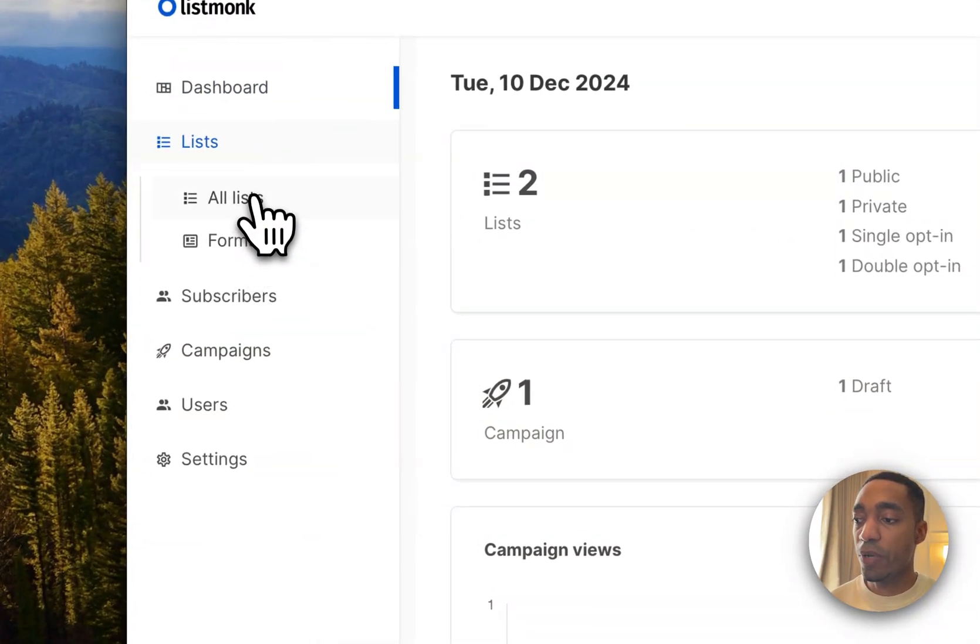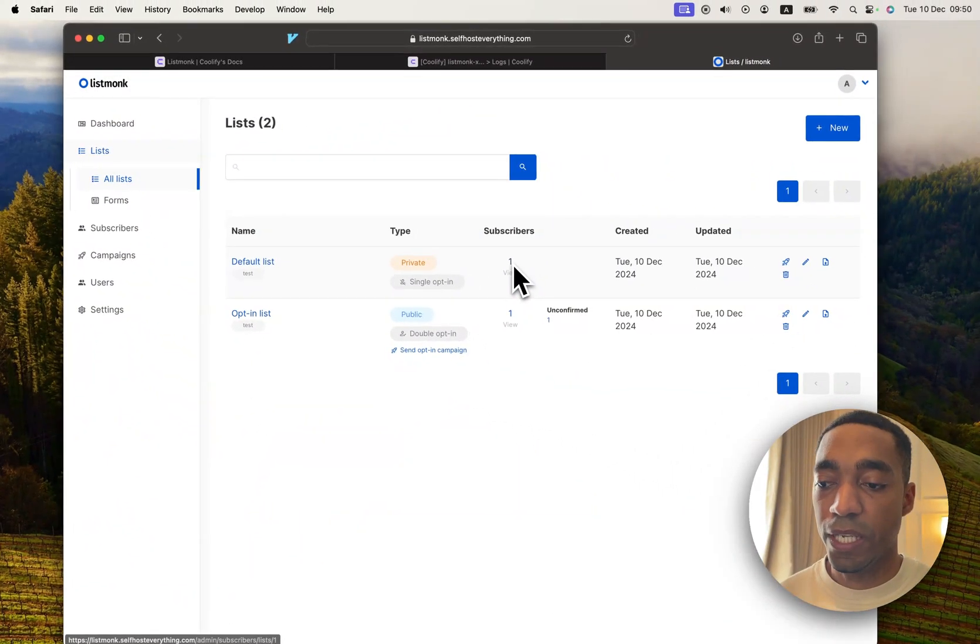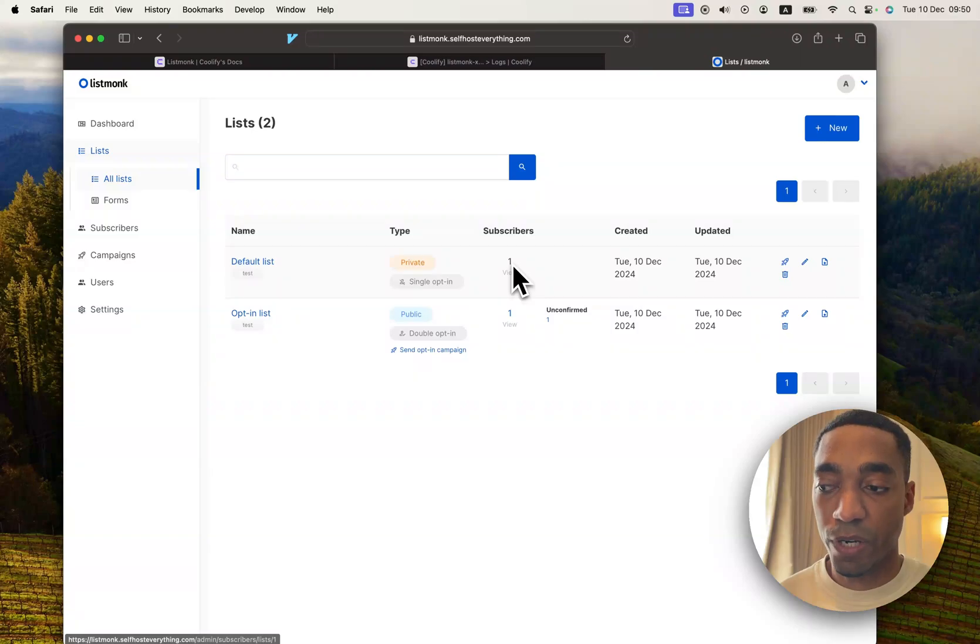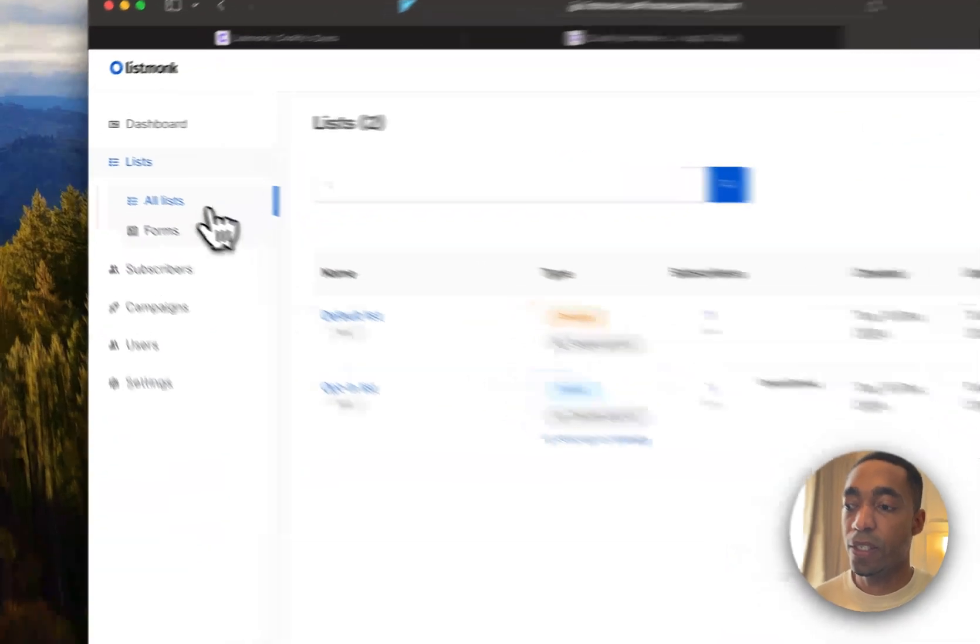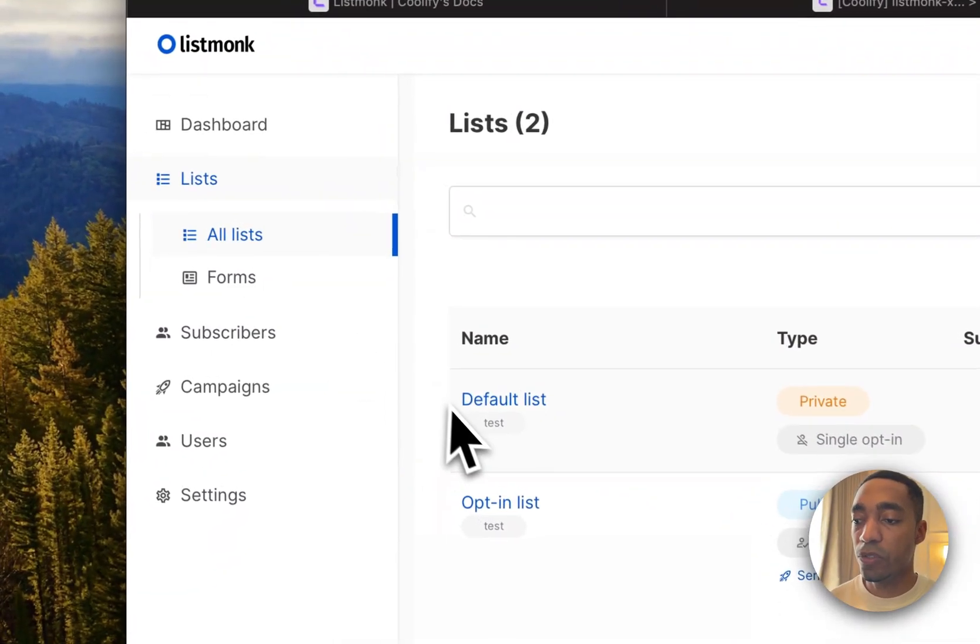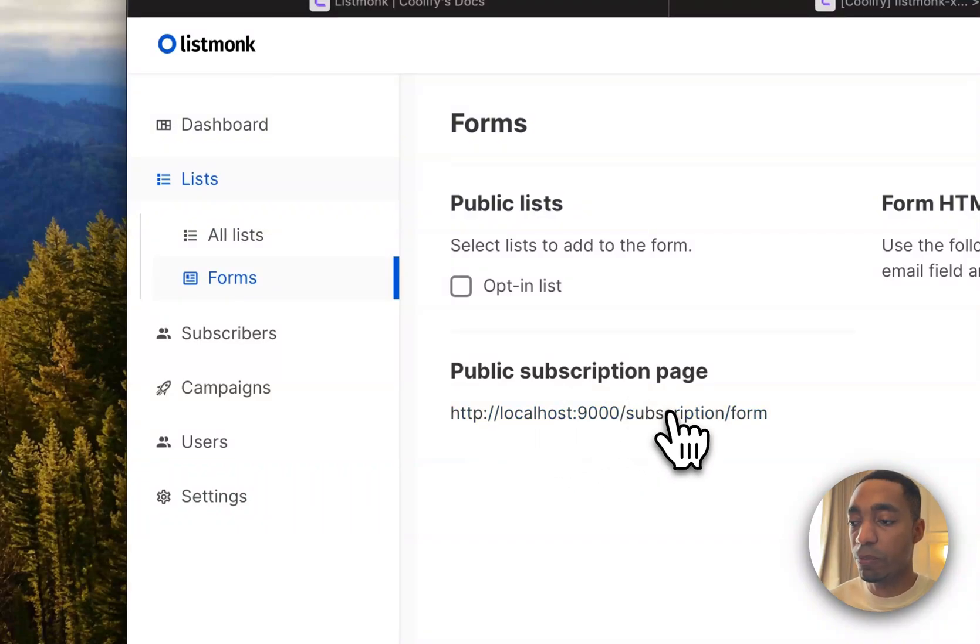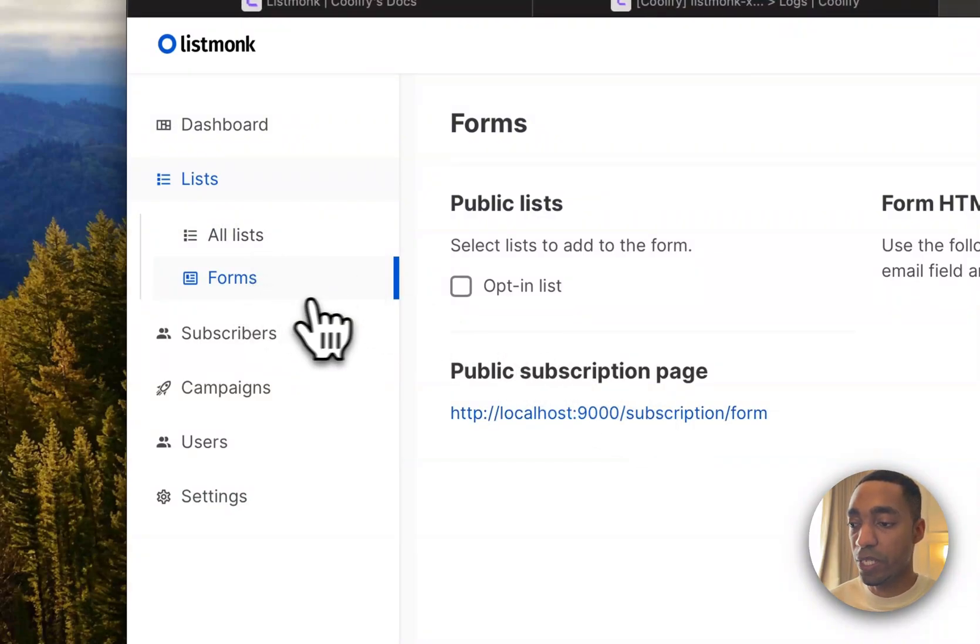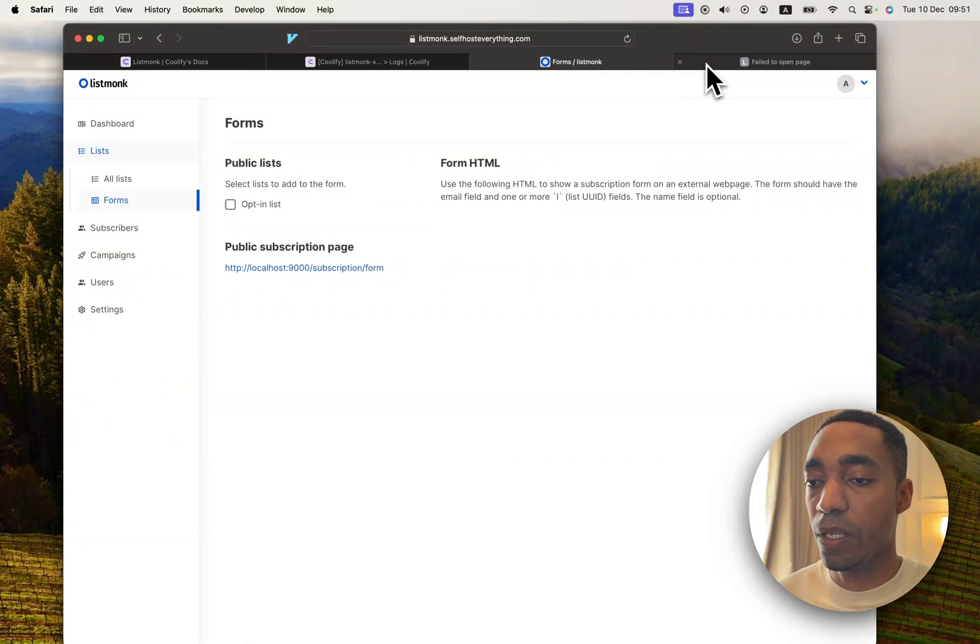So you have lists. Lists are basically a group of subscribers. And you have public and private lists. You also can view your public subscription page by going to the Forms tab and opening up your link here.